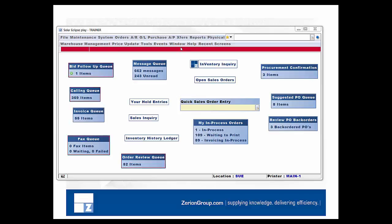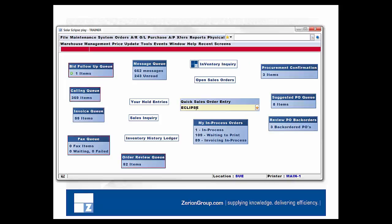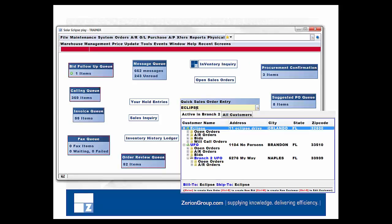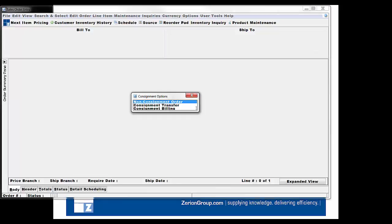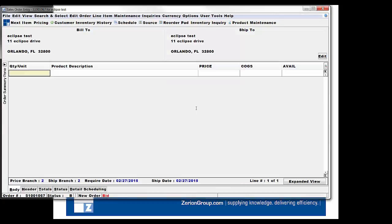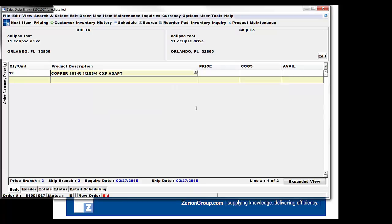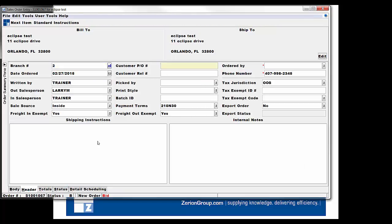Now let's show you in Solar. It's the same process here — I'm just going to enter an order and get to the header screen. Select the header screen, click in Shipping Instructions, type 'No BO', and then enter in any instructions that you have.